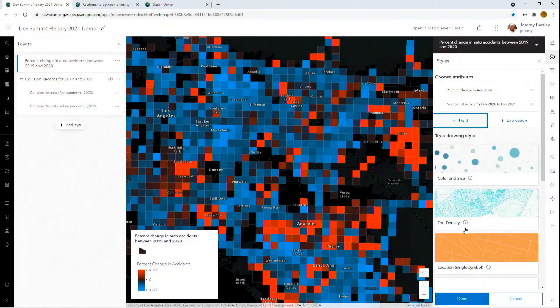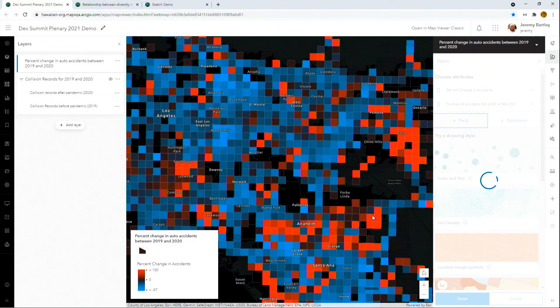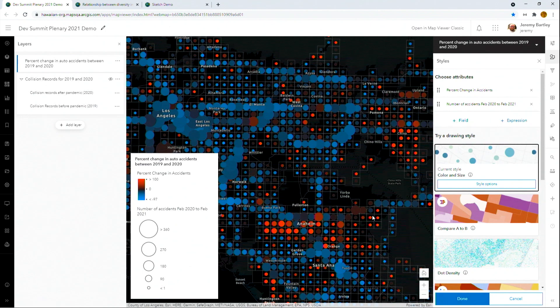But percentages are tricky — you need to also take into account the magnitude to see if it's significant. So let's add the number of accidents post-pandemic. Smart mapping will add that as a size variable, keeping what I've already defined.